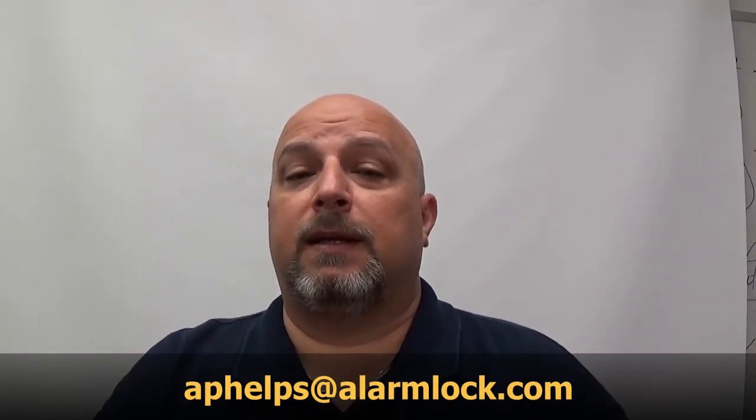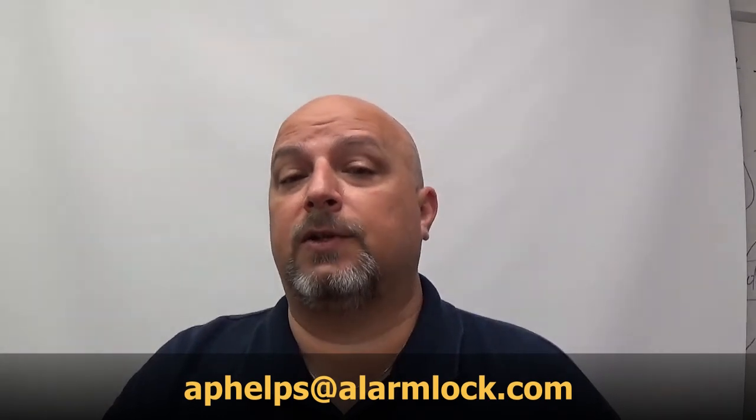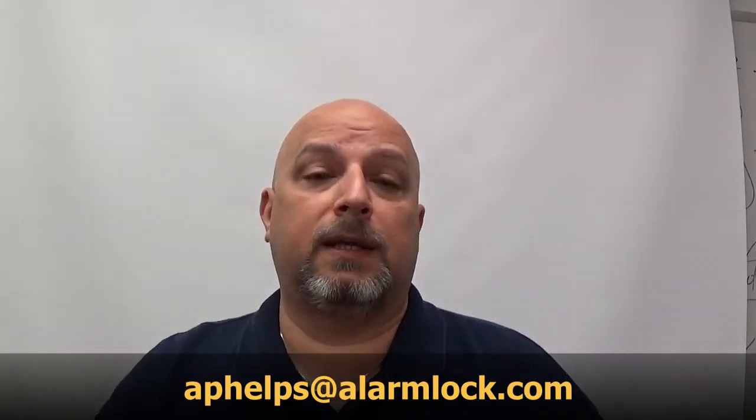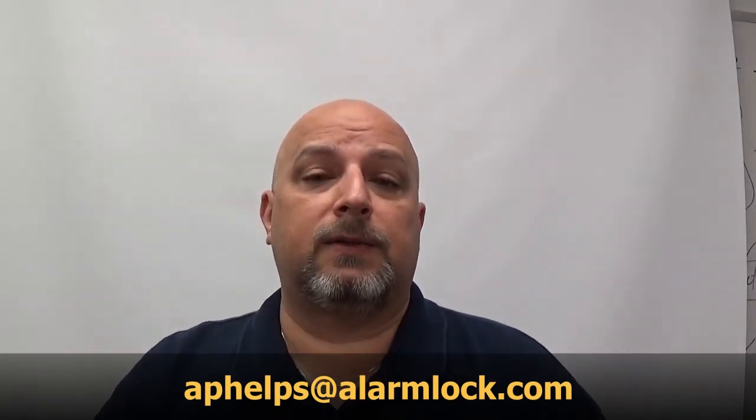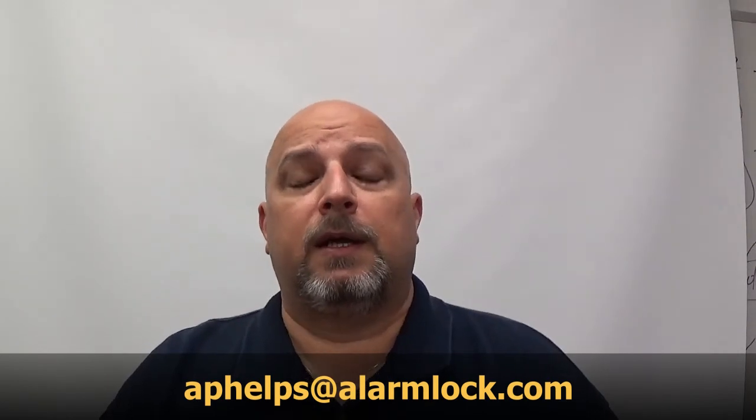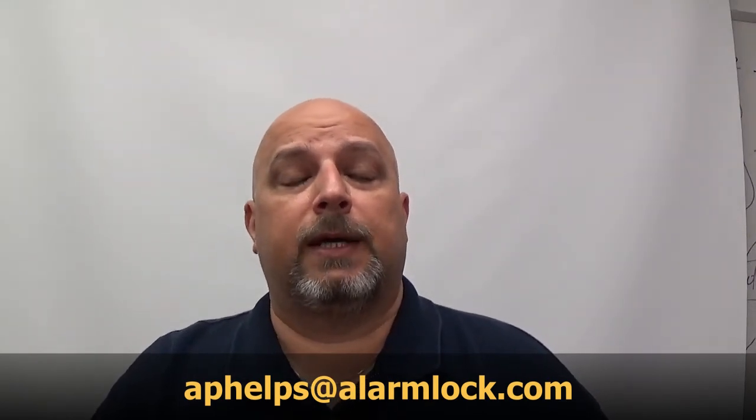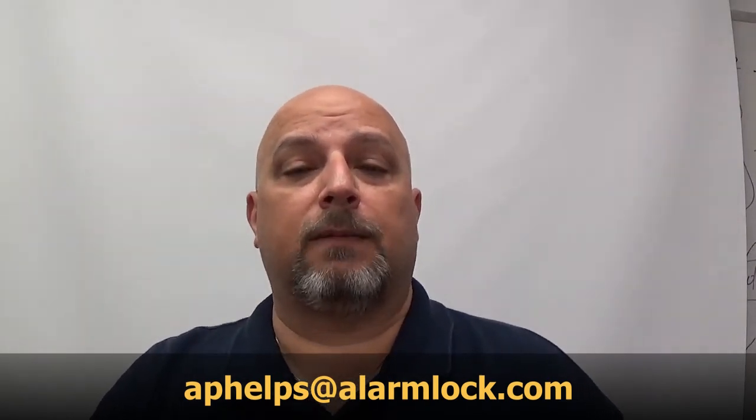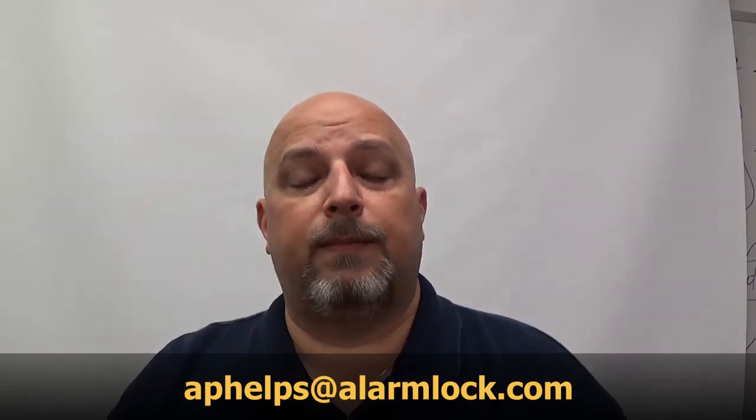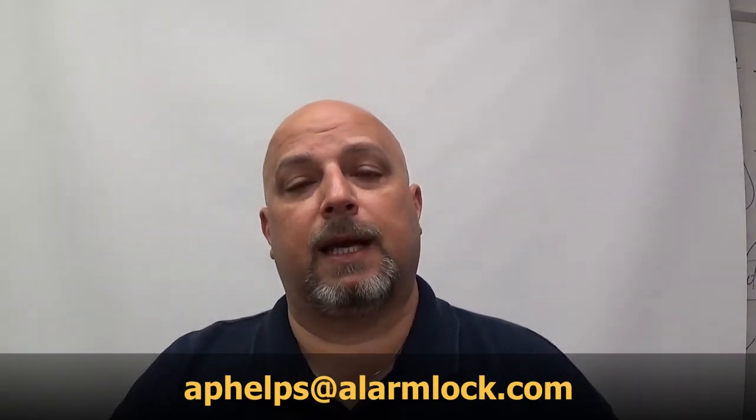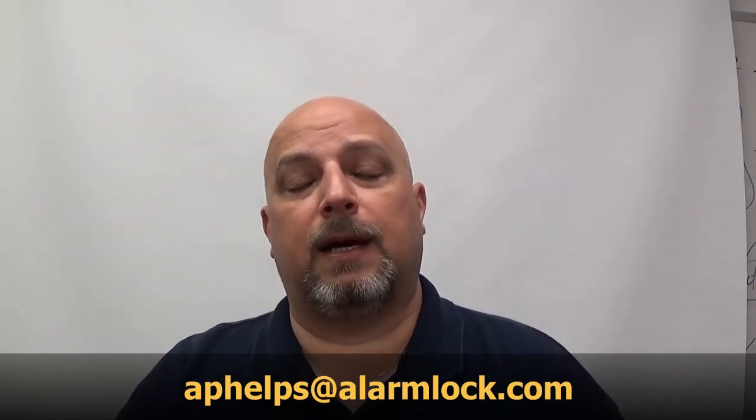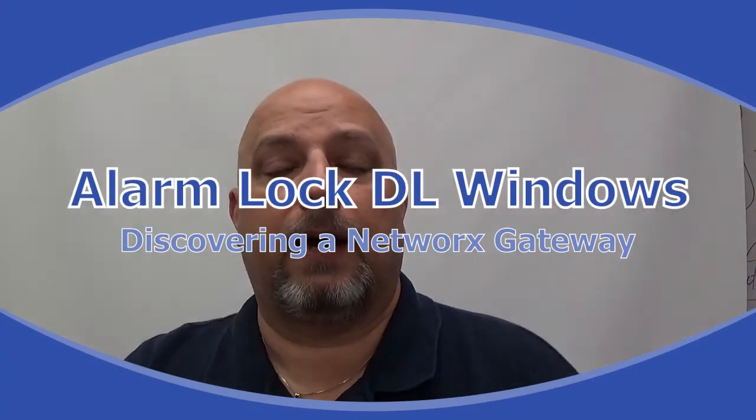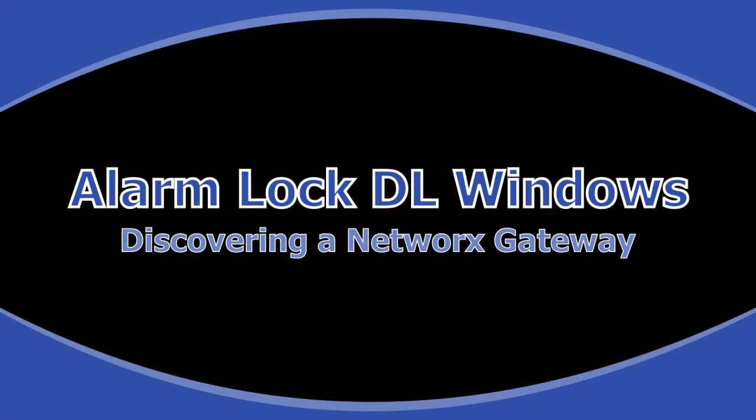If there's something that you would like to learn how to do, a topic on the trilogy locks or the software, you can send me an email at aphelps at alarmlock.com. That's a-p-h-e-l-p-s at alarmlock.com. And I'll do my best to get that video out and posted on this site.